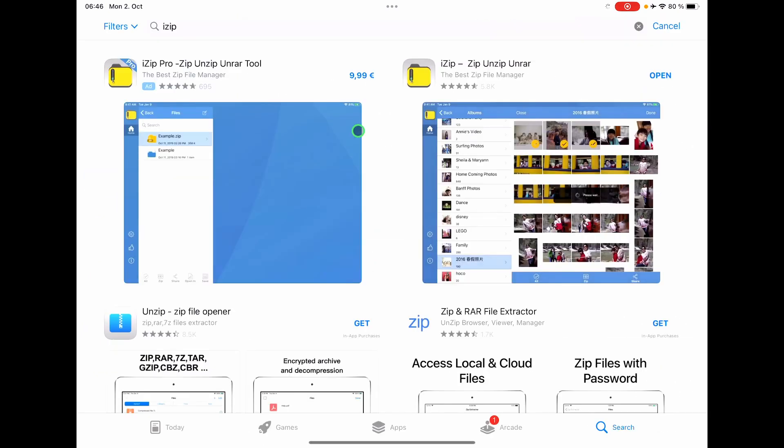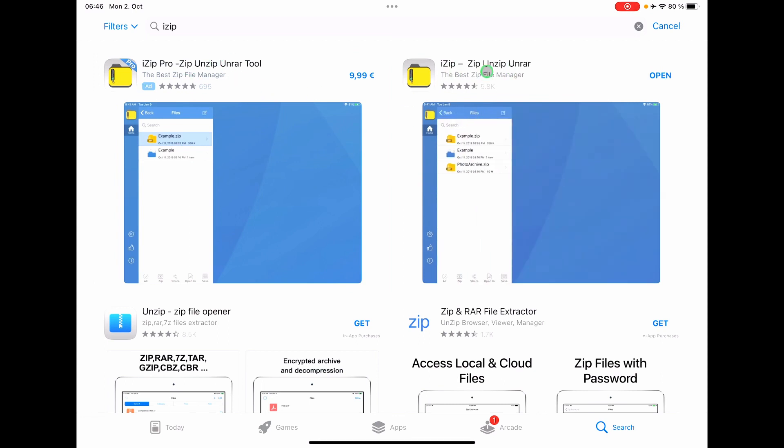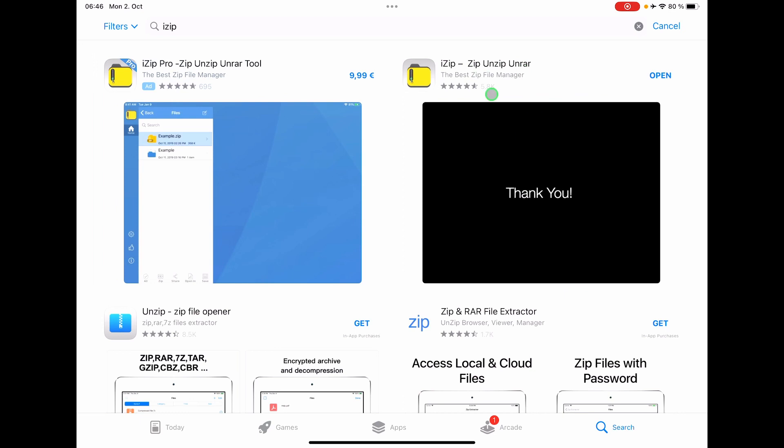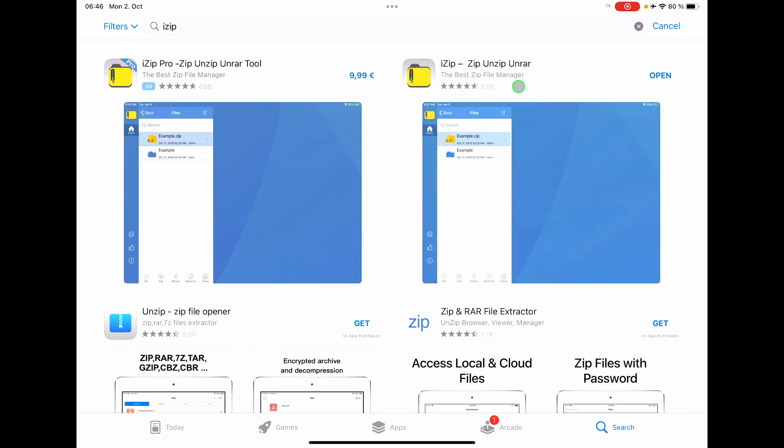Cool thing about this app is you don't even need the pro version. You can use this for 7zip or RAR files and on the iPad and also works on the iPhone.